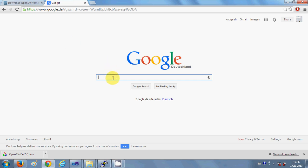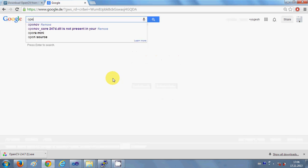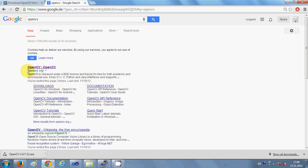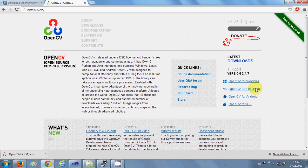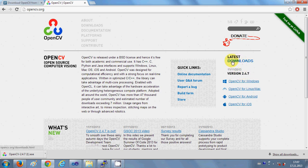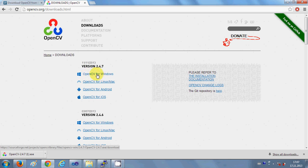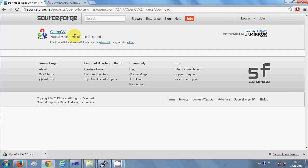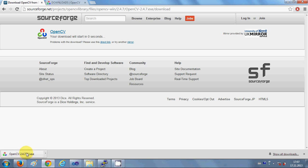So let's install OpenCV on your system. Just open your browser and write OpenCV. The first link you will see is OpenCV.org and here you can see the latest version of OpenCV. At the time of making this video the latest version is 2.4.7, so we are going to download that. I have already downloaded this file, you can see it here.